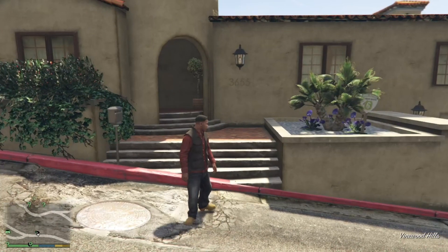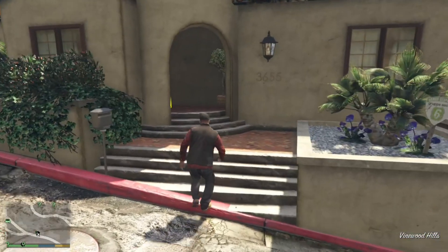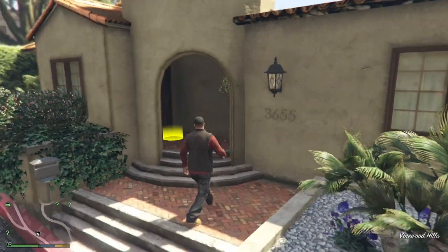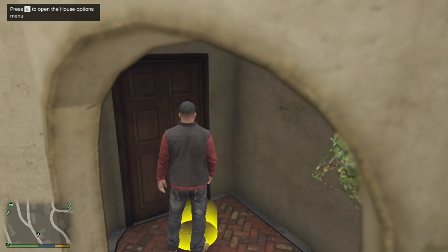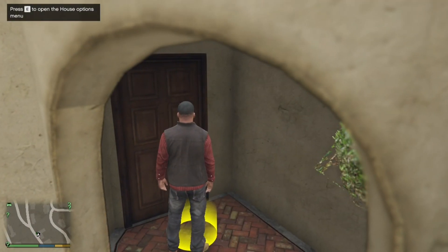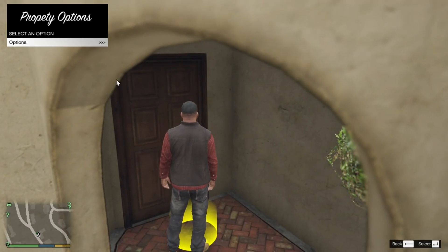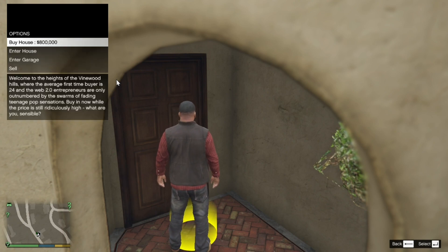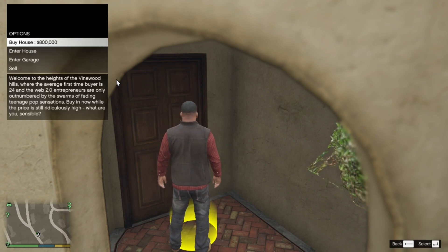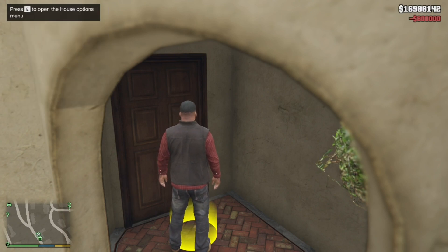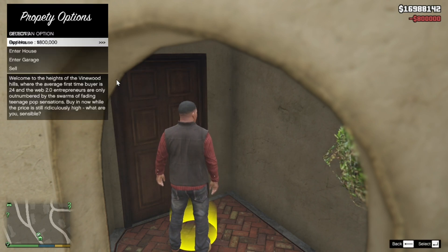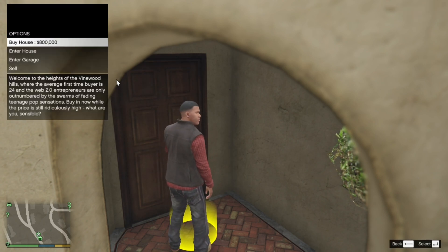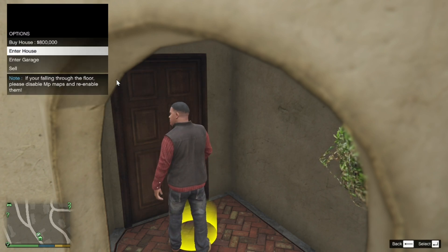We are at the safe house. Come over here and press E on your keyboard, go to Options, and purchase the house. Now press E again, go to Options, and you can enter the house.